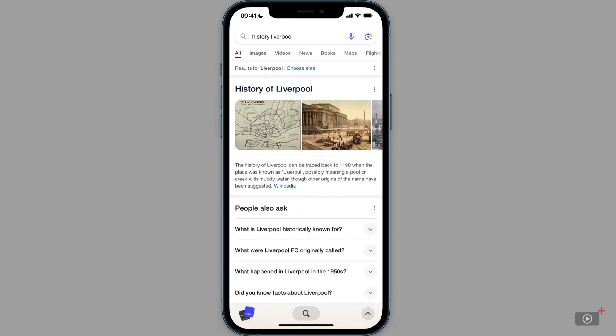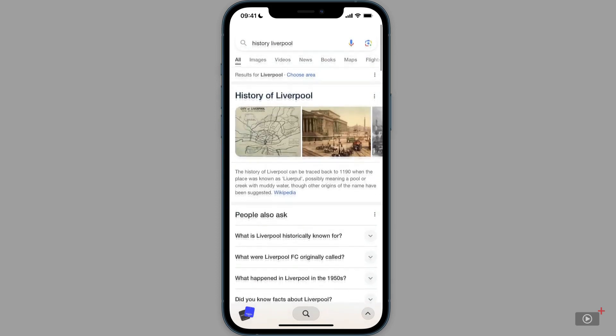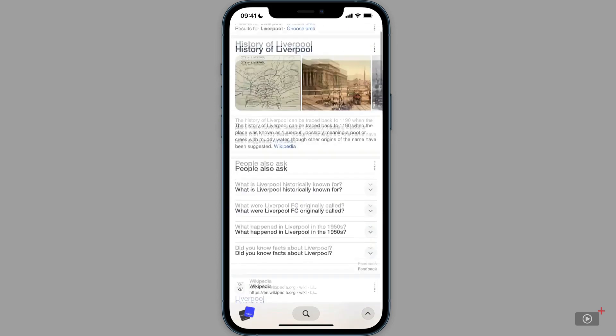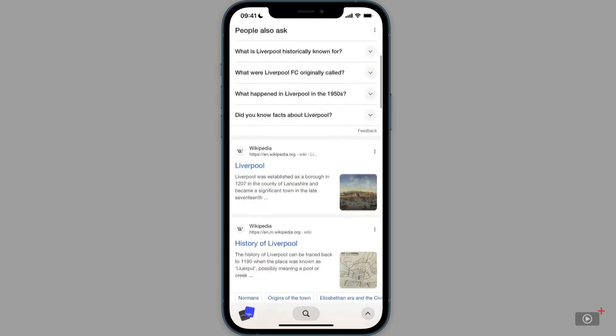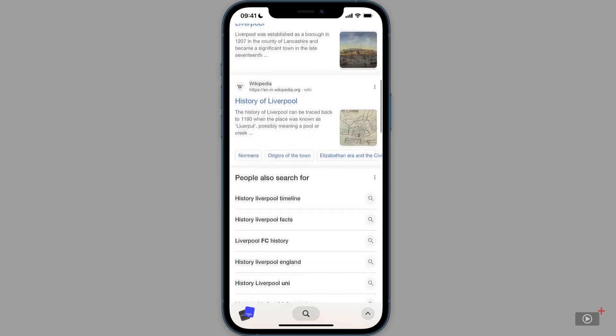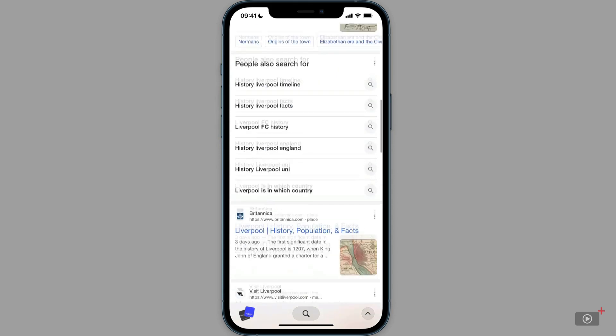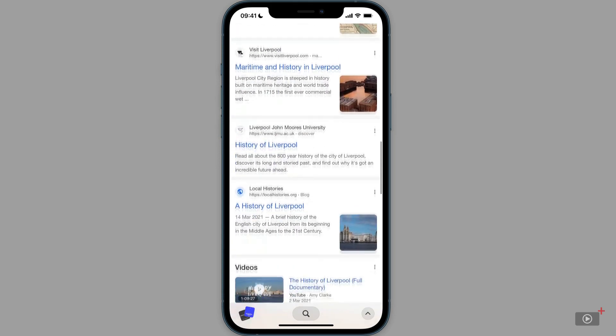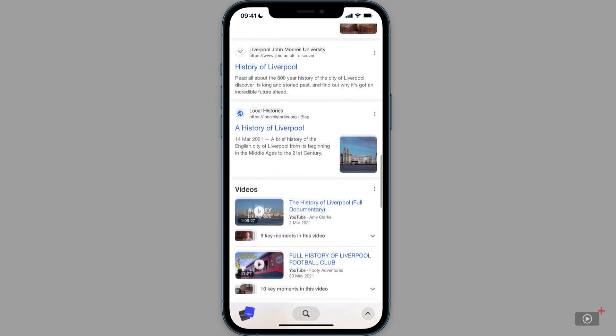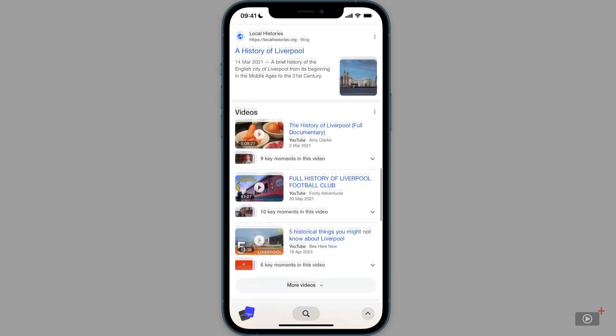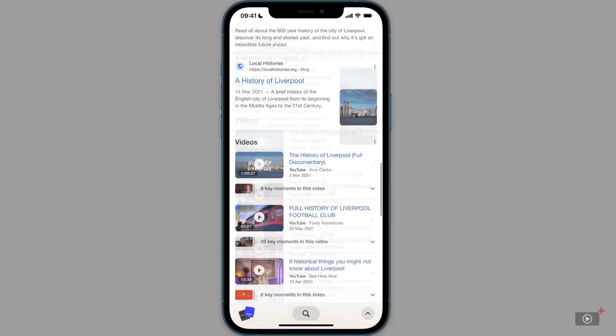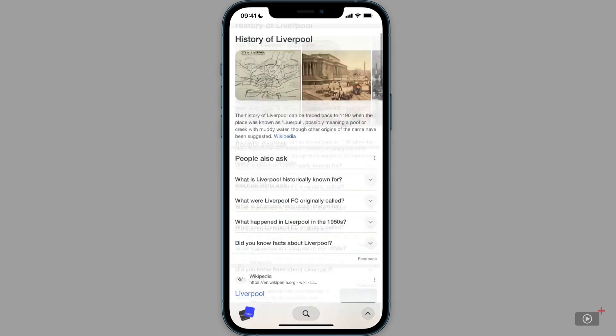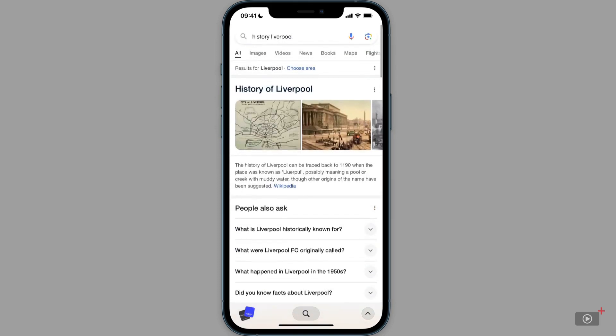I can go ahead and scroll up and down. There's a Wikipedia option at the top. More Wikipedia information people always search for. And then various different websites that if I want to, I can tab in and read more about the history of Liverpool.